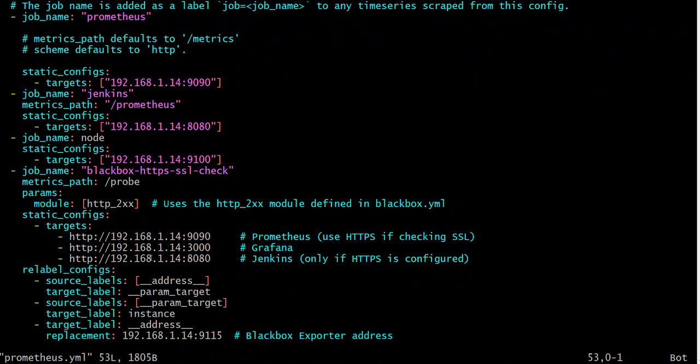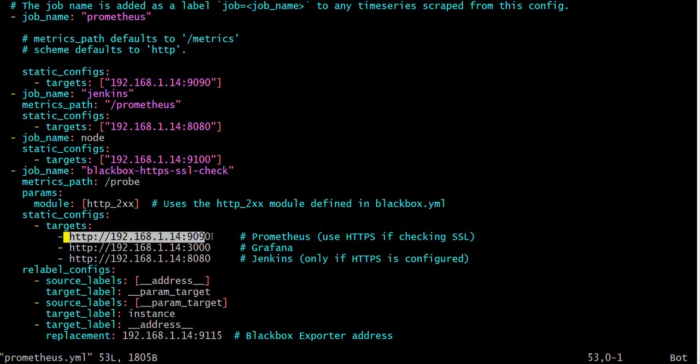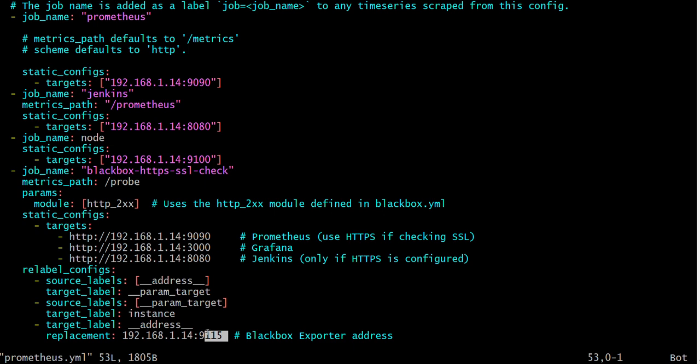You have to mention which servers you want to target. Here I mentioned Prometheus, Grafana, and Jenkins. We can identify whether these servers are running or not through Blackbox Exporter. And this replacement is the default port of Blackbox Exporter. So here, save and come out.